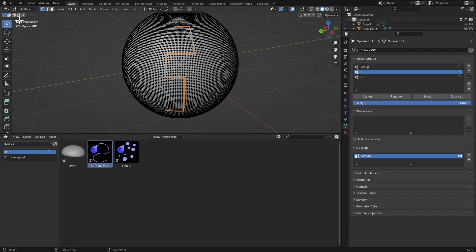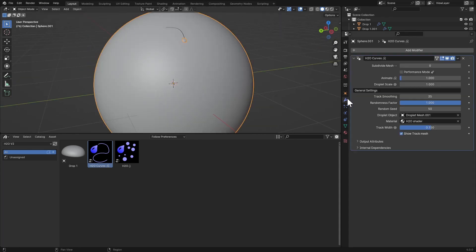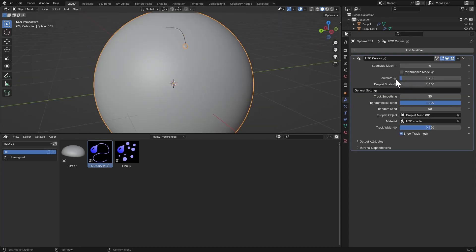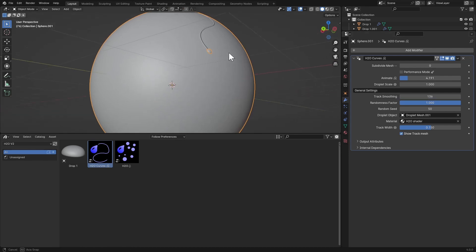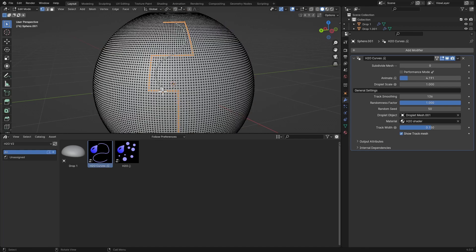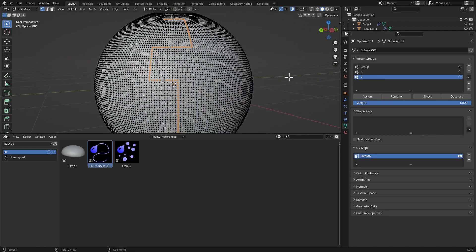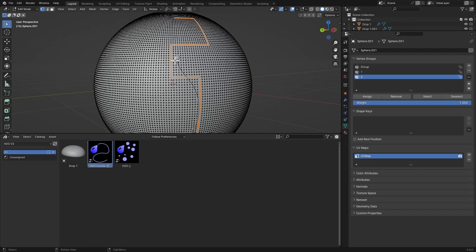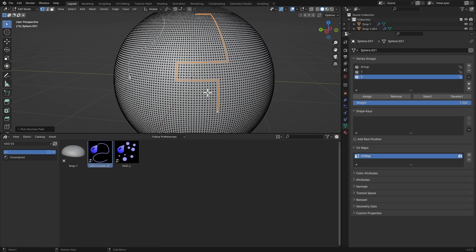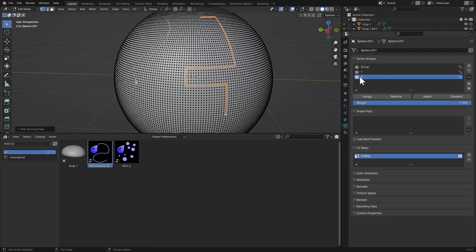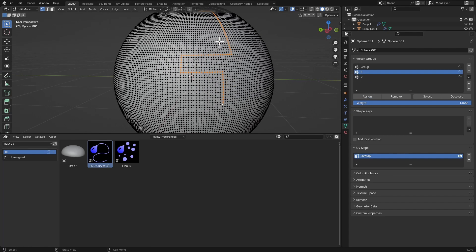You can see the droplet and animate it. The track may look rough, but Track Smoothing fixes that — bring it up and the motion becomes very smooth. If your droplet is facing the wrong way, go to the second group and assign that path to the group named '2' — this inverts the direction. If it's not inverted, you don't need to use group two.